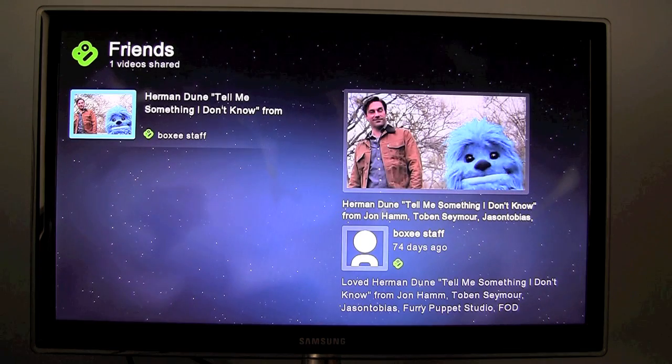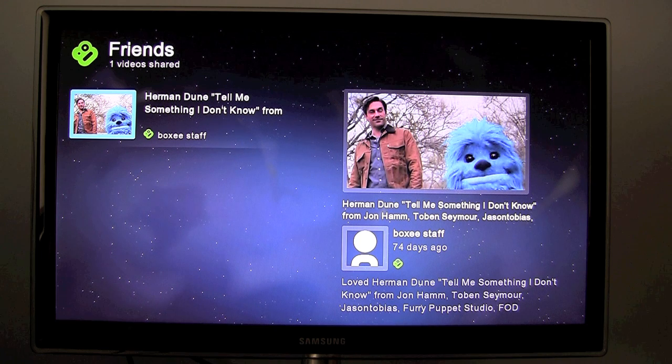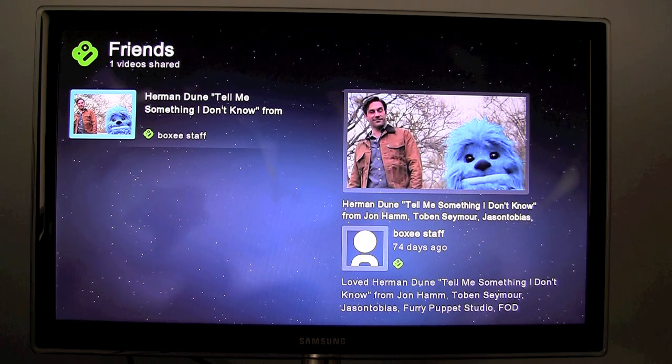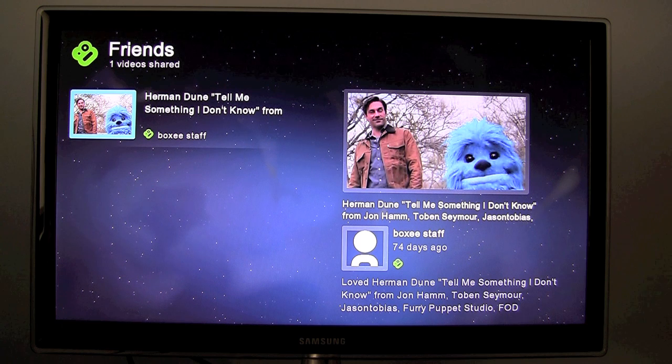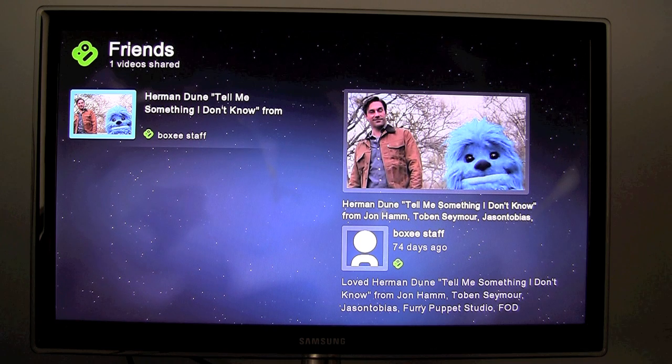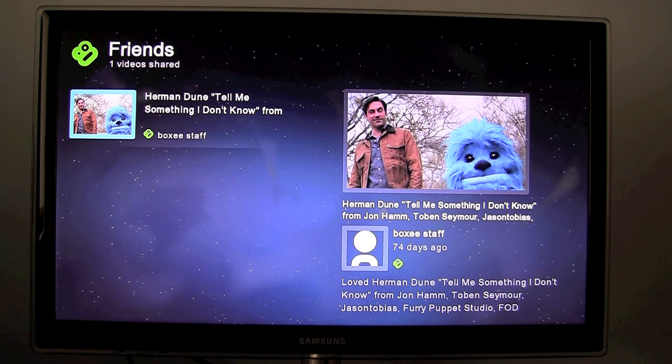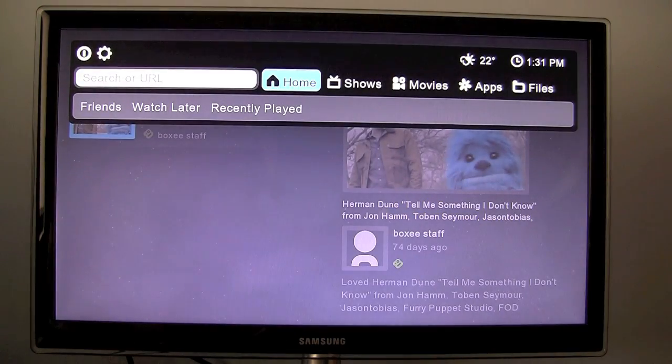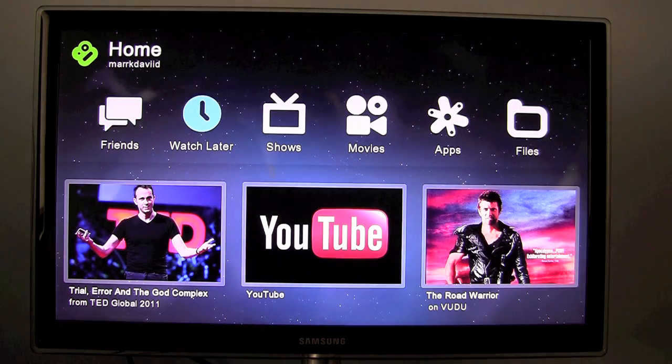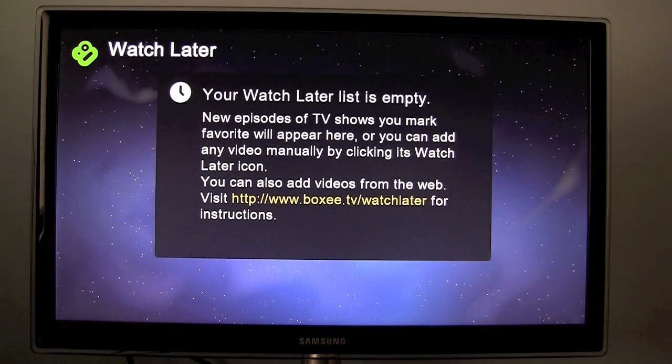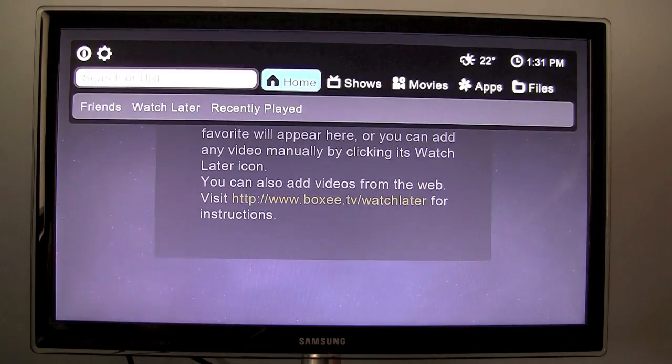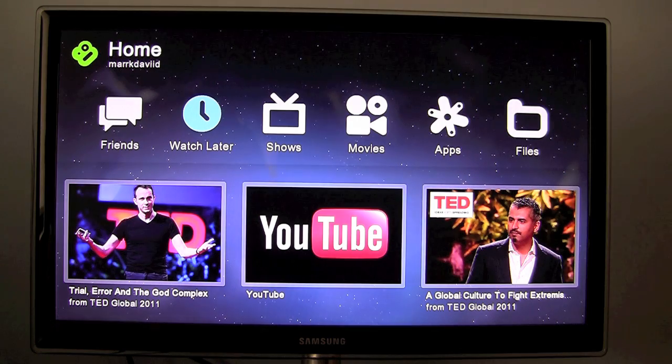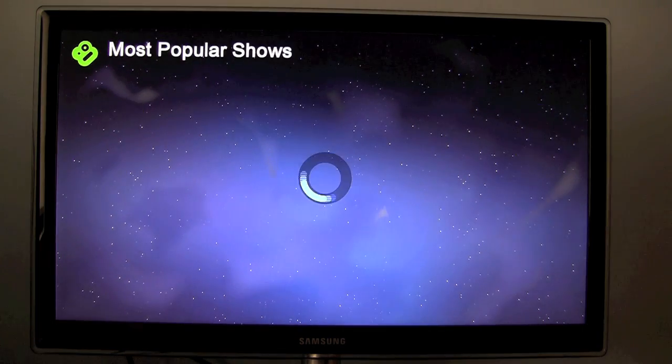I don't know anyone else that has a BoxyBox. So if you have friends that run the Boxy software and an account, because you can install it on a Mac or a PC or a Linux box as well apparently, you can share videos with your friends. Though I don't know anyone running the software so I haven't tried doing that. There's a Watch Later section where you can mark TV shows and movies that you want to watch later.